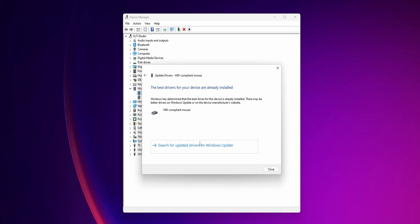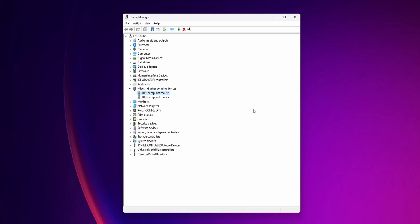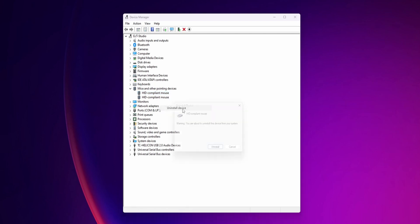Another option in the same menu is to right-click into the HID-compliant mouse and go to uninstall device. Click on it and then click uninstall. After you have done that, you can restart your PC using your keyboard and Windows will automatically try to reinstall the drivers. Check if the problem is gone after you've done that.